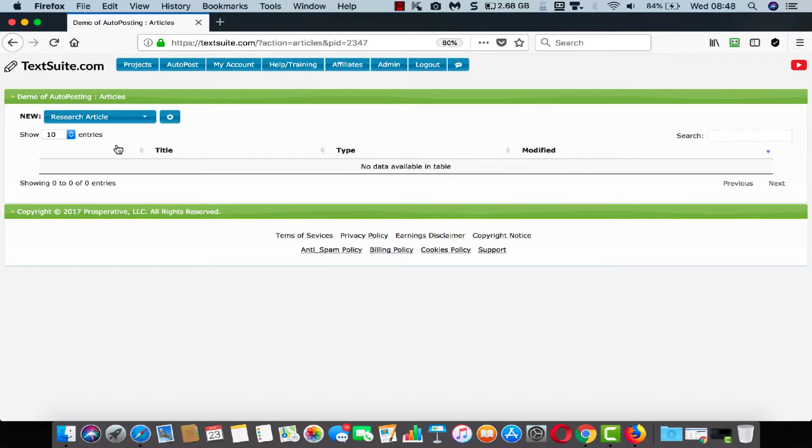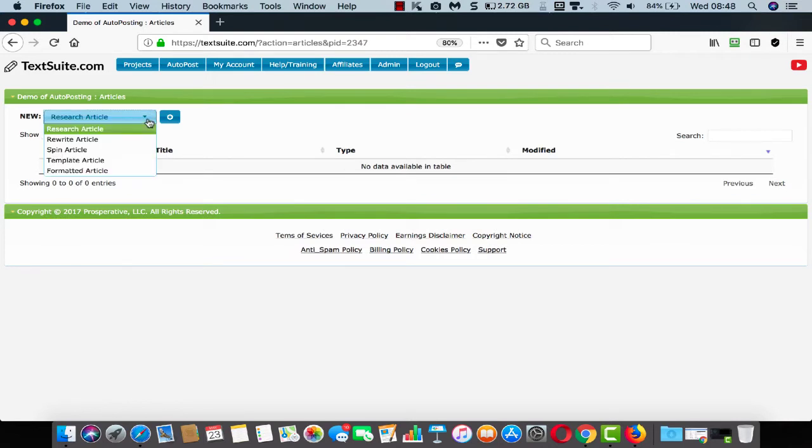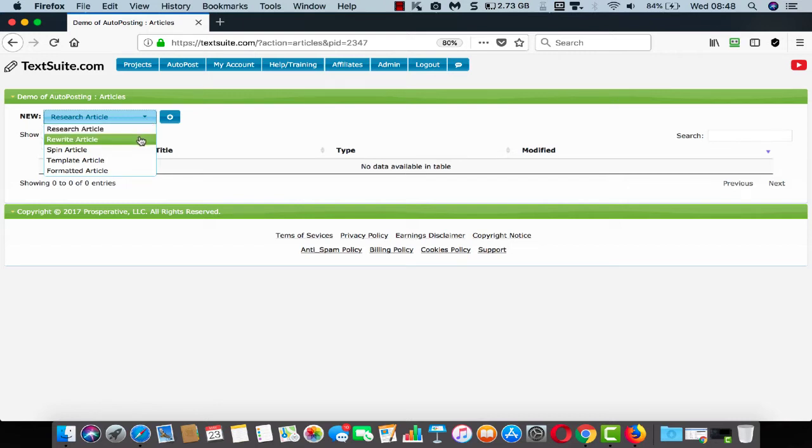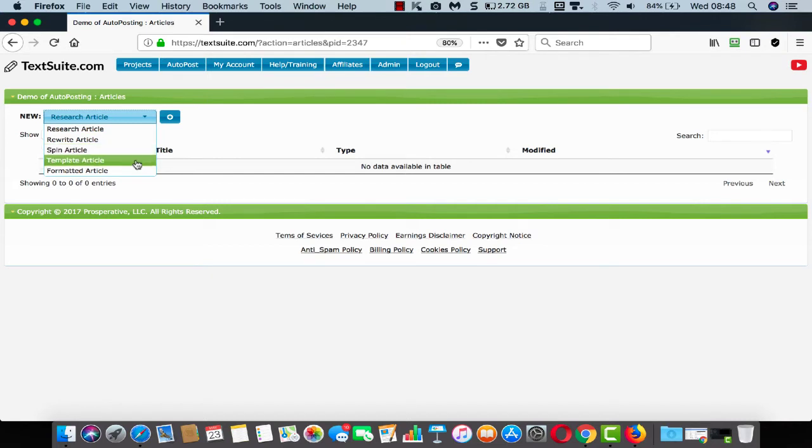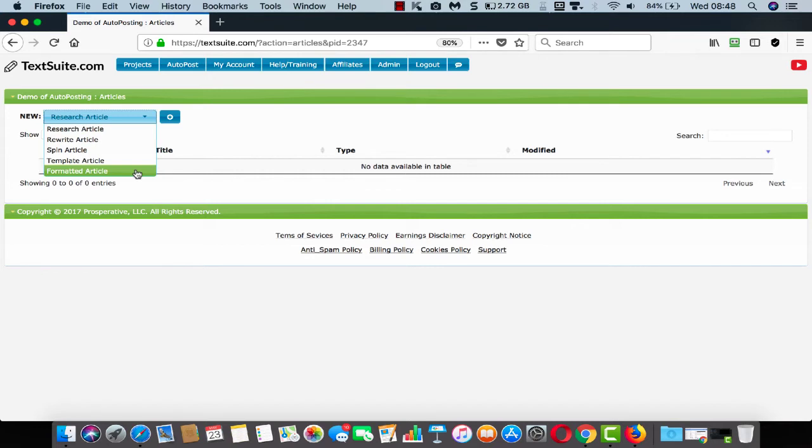Within a project, you can create multiple types of articles. You can research if you're not sure what to write about. You can rewrite existing articles that you have. You can spin articles to create multiple versions to give you more output. You can use a template to give you inspiration when you're not sure, and you can format your articles so that they look great.